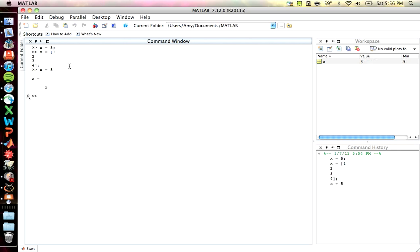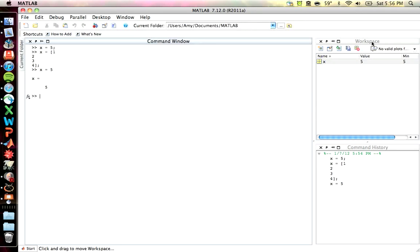So now you'll note that as I've been doing that, this has been changing. This is the workspace window, or workspace pane. And here you can see a list of all the variables that you've generated so far, along with their shape and type.